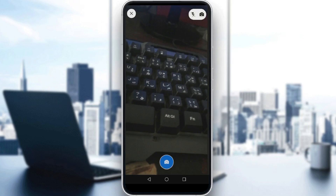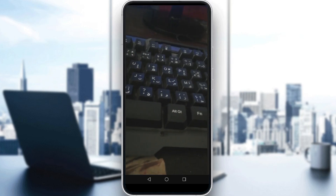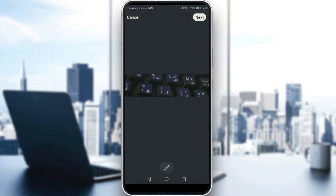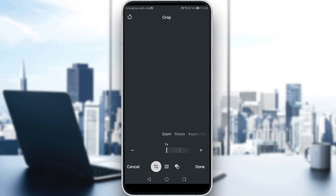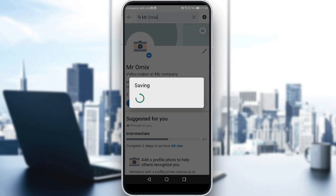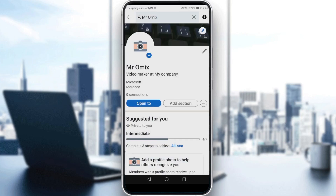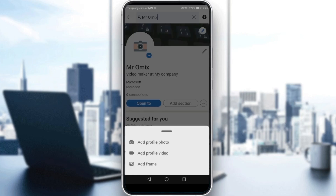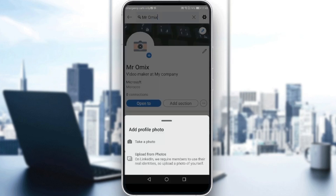Let's take a photo — allow using the camera. I'll take a picture of my keyboard here. You can zoom in, zoom out, or do whatever adjustments you want, then click 'Done' and click 'Next'. As you can see, it's saving to your profile.